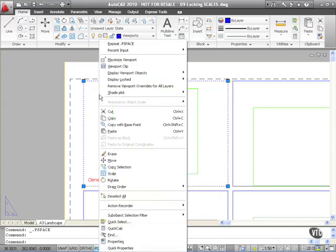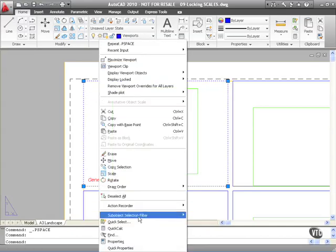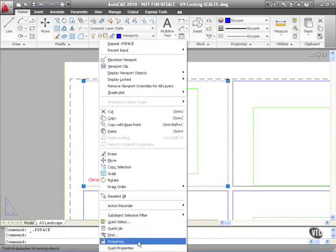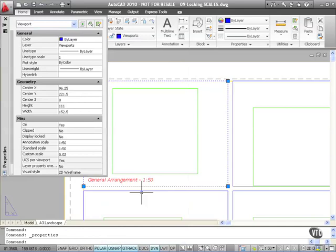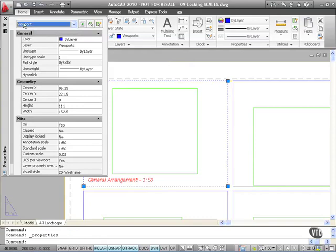And then I'm going to right click and on the shortcut menu I'm going to go down near the bottom here and select properties. That will bring up the properties palette.